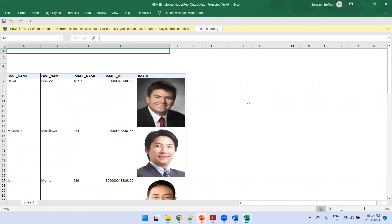So this is all about displaying dynamic images in the RTF template in the BI Publisher report. Thank you.